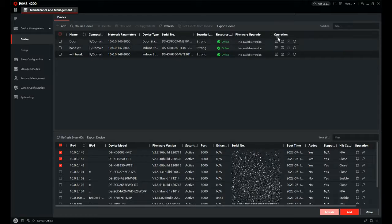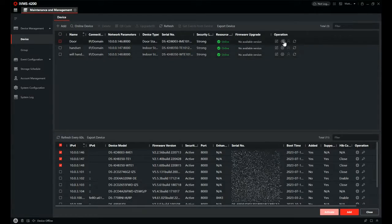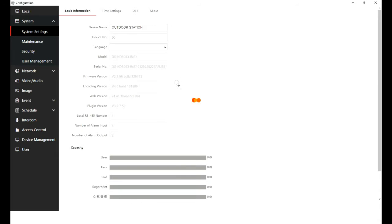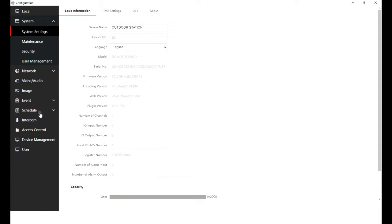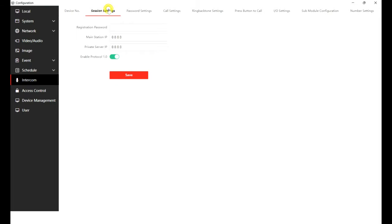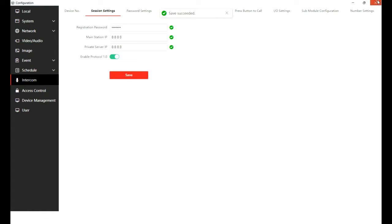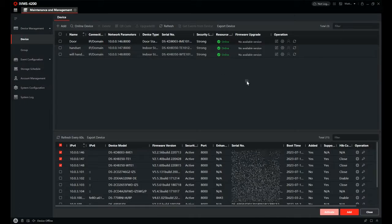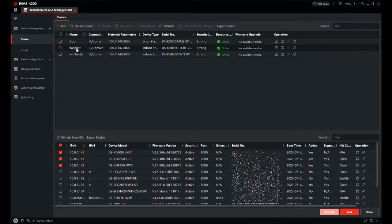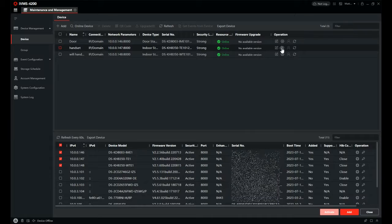So with the devices added we're just going to click on config. We're going to go to the door station first of all and then in that tab we click on intercom, go to session settings and just confirm the password we set for the device. If you remember, I always advise set your devices to the same password. So type in the password, click save, that's the door station done.